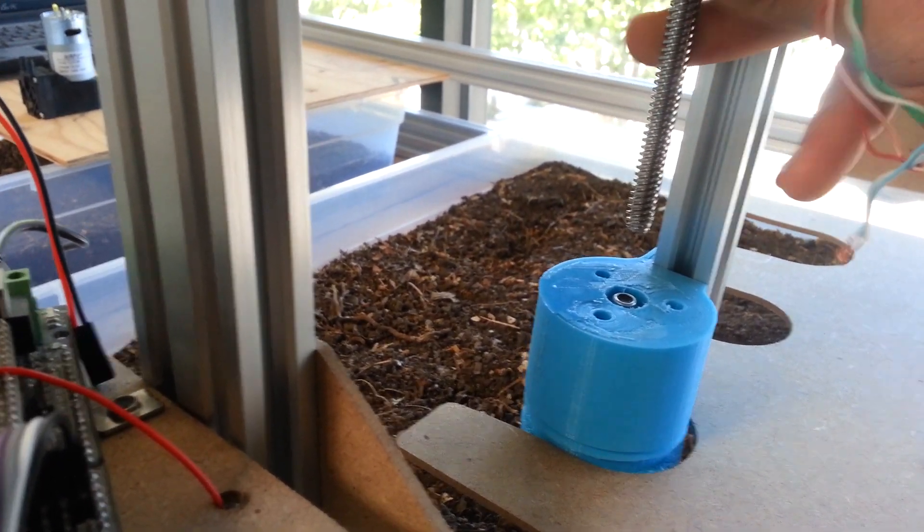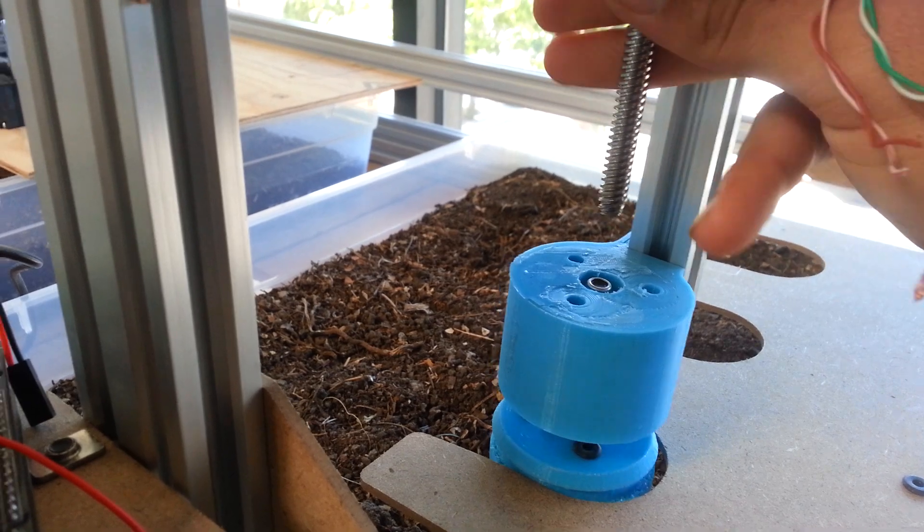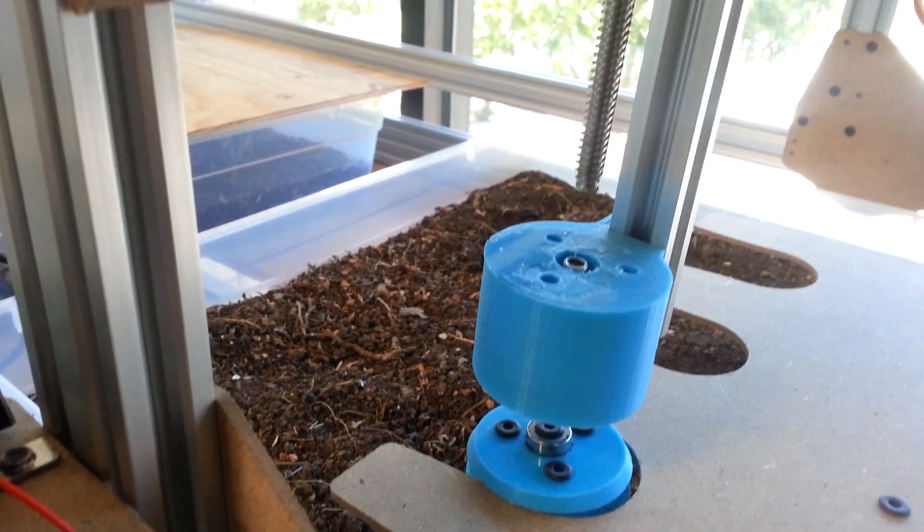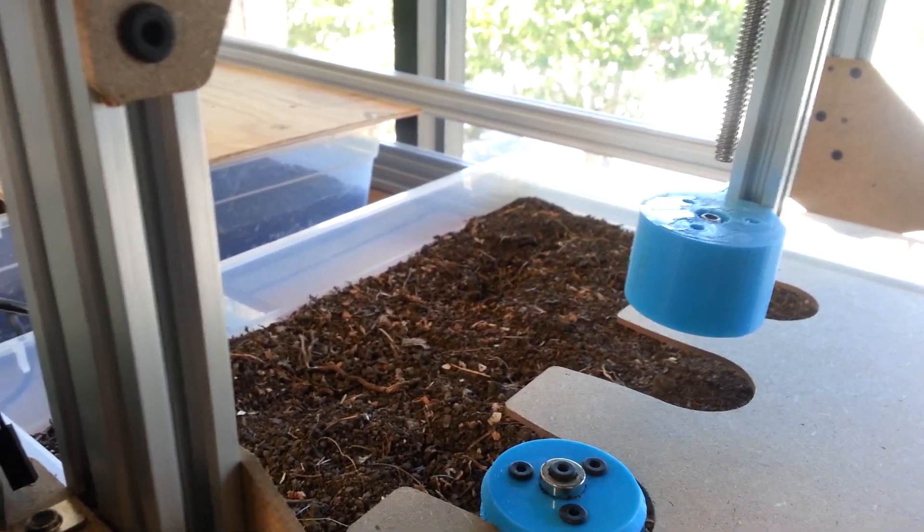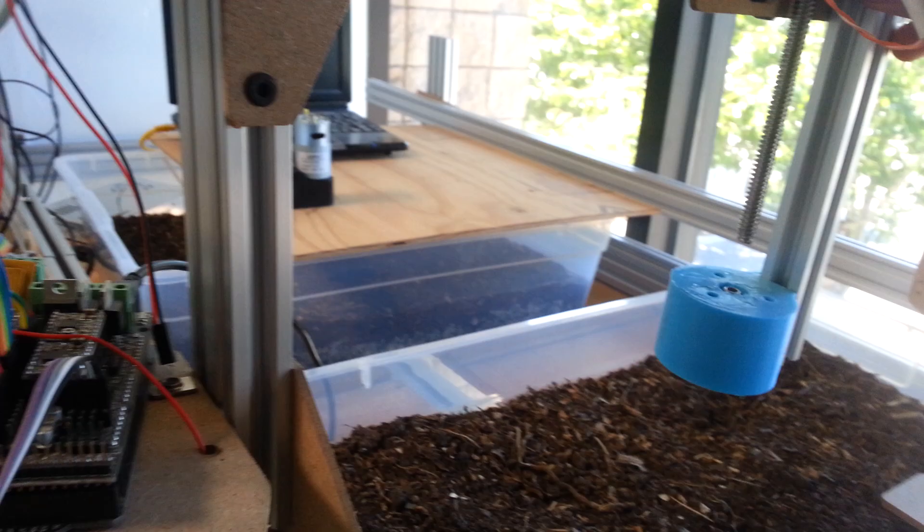We will raise the z-axis and then go and grab another tool and do something else. Pretty cool stuff.